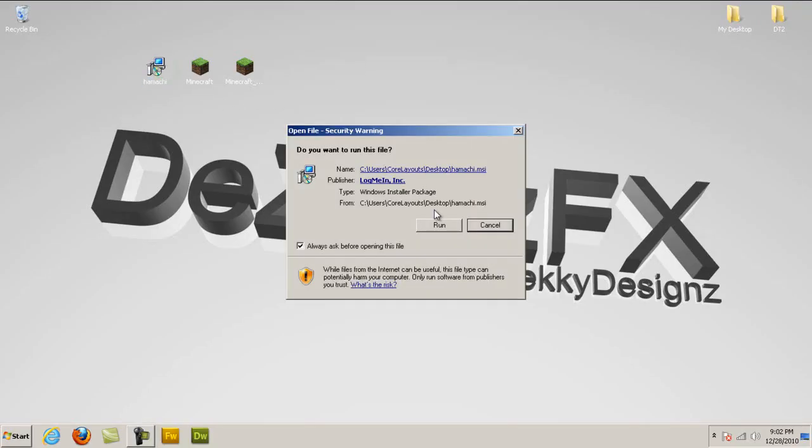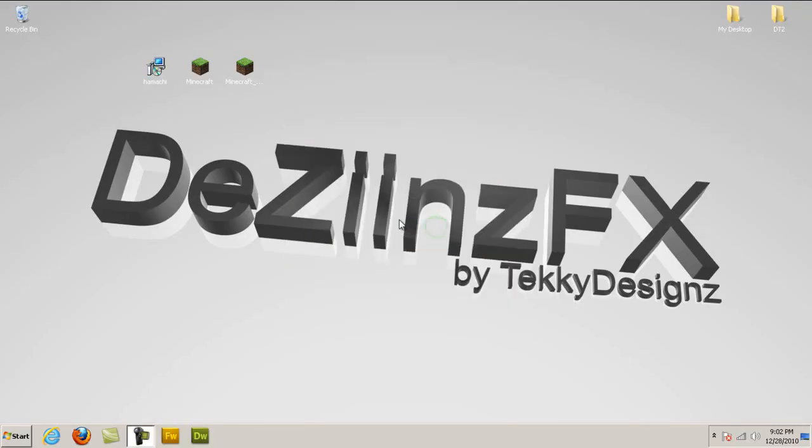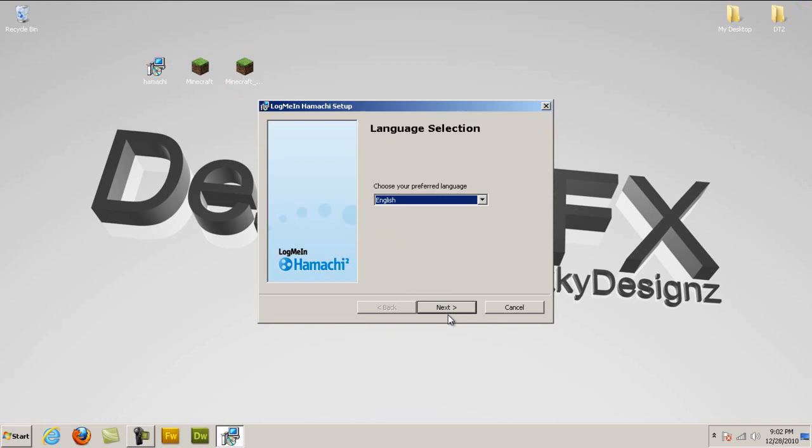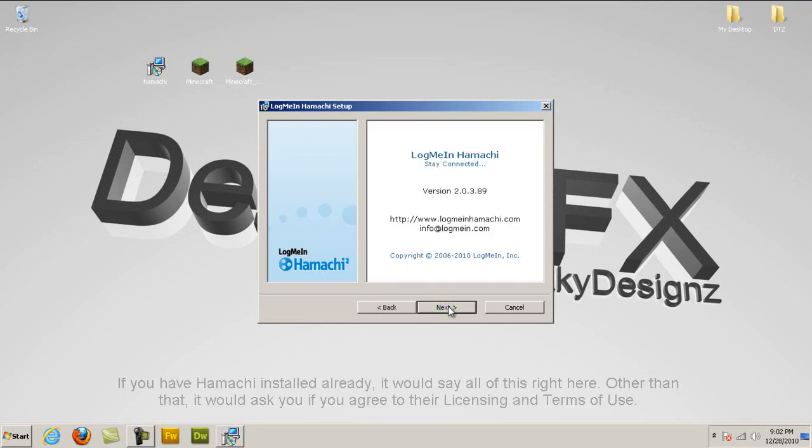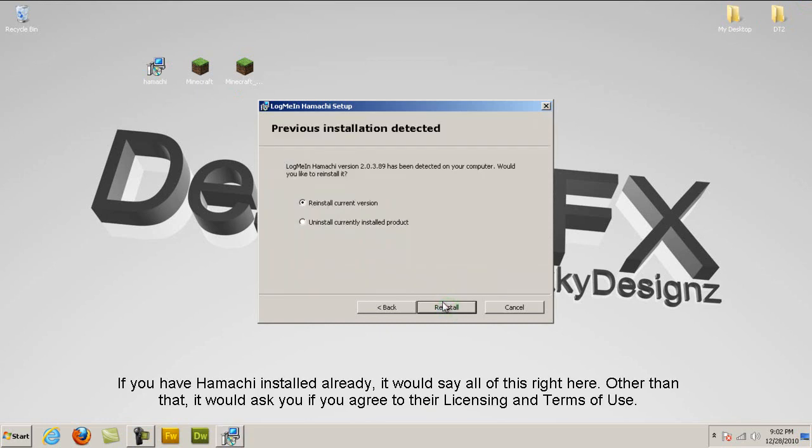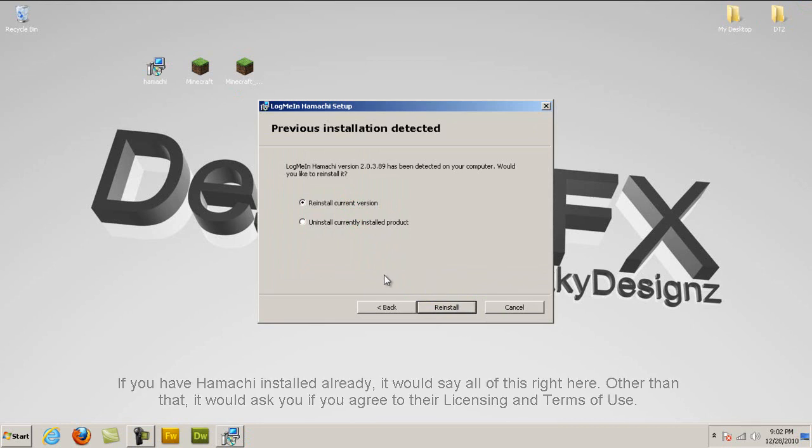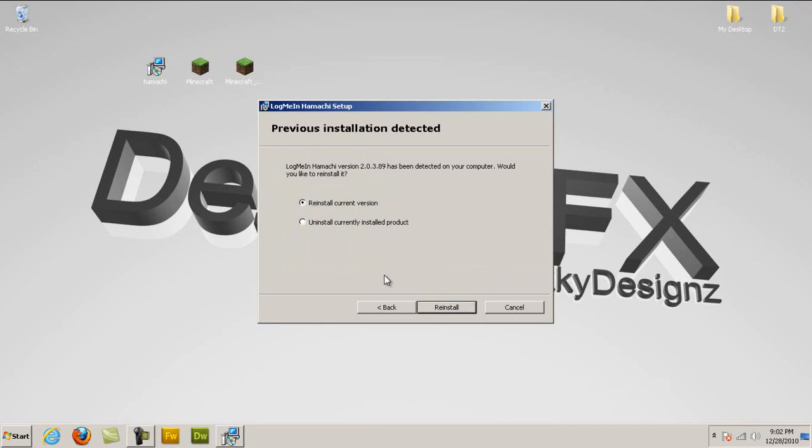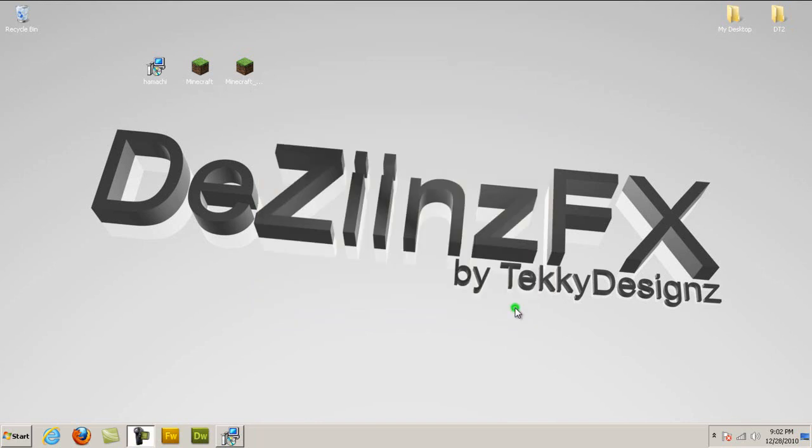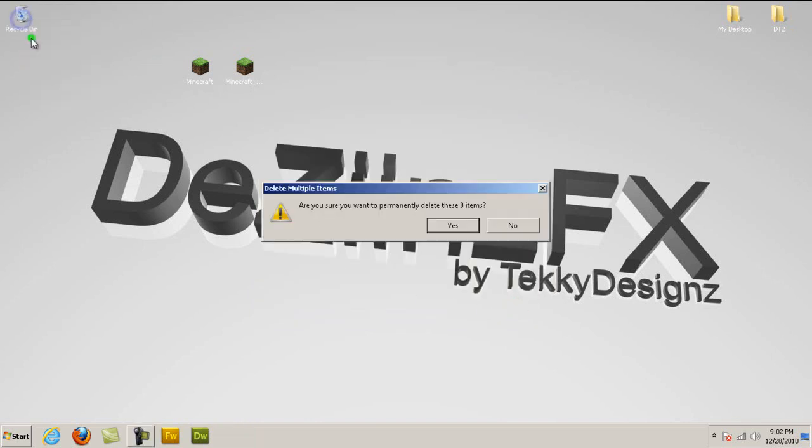So you're going to first install Hamachi. Select your language, next, next, reinstall current version or whatever. And then click I agree, and then it'll install for you. And at the end, it'll ask if you want to start it after you click finish. Hopefully you don't have to reboot your computer, but I already have it installed on my computer, so I'm just going to erase that installer.